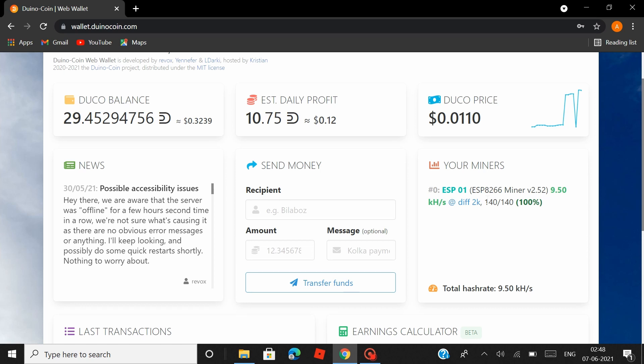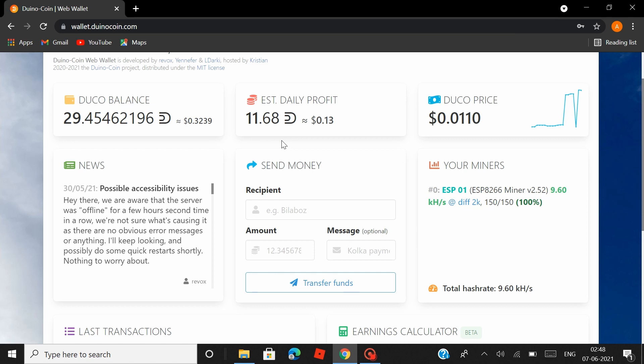So so far I have mined Duino Coins worth 32 cents, and I know it's not a huge amount. But if you have a couple of these NodeMCUs that are lying around doing nothing, then why not use them to mine you at least something, you know? As far as these NodeMCUs have uninterrupted power supply and a stable WiFi connection, they would just keep mining without any issues.